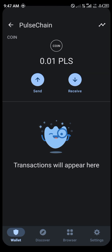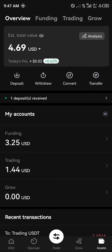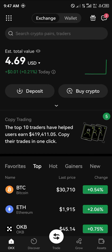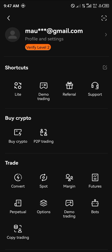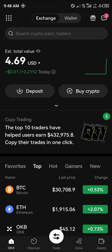And then boom, it's done! To withdraw PulseChain from OKX you'll need an OKX account. Using the link in the description, you'll receive ten thousand dollars worth of mystery boxes — but these can only be accessed by upgrading your account to level two, which requires completing KYC. Comment below if you have any questions about how to buy PulseChain on Trust Wallet. Thank you!